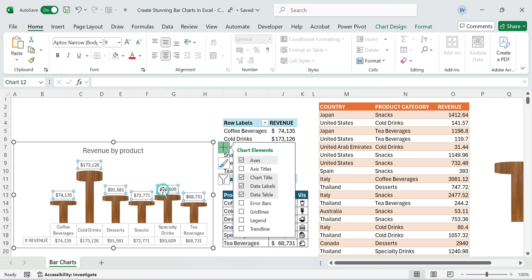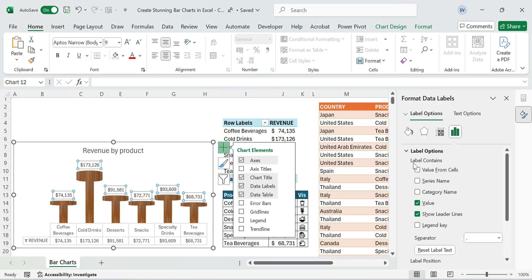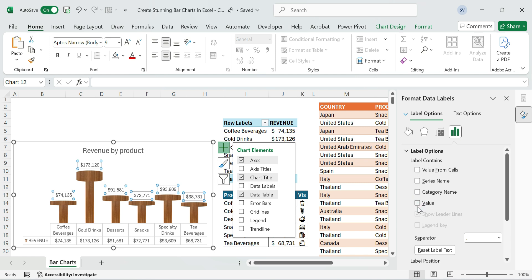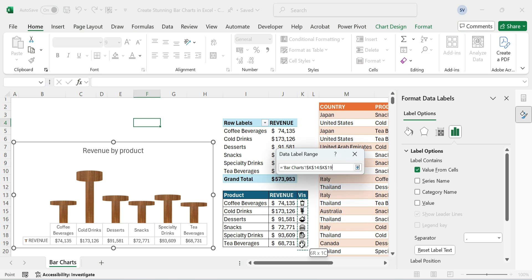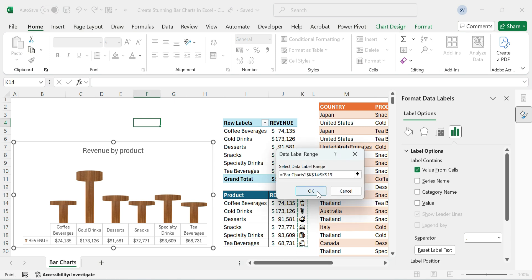Right-click on the data labels and choose Format Data Labels. Uncheck all default options like Value and Category Name. Select Value from Cells, then select the icon column range and click OK.